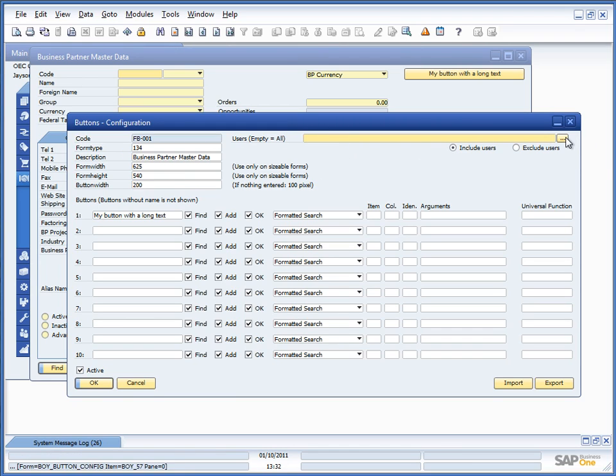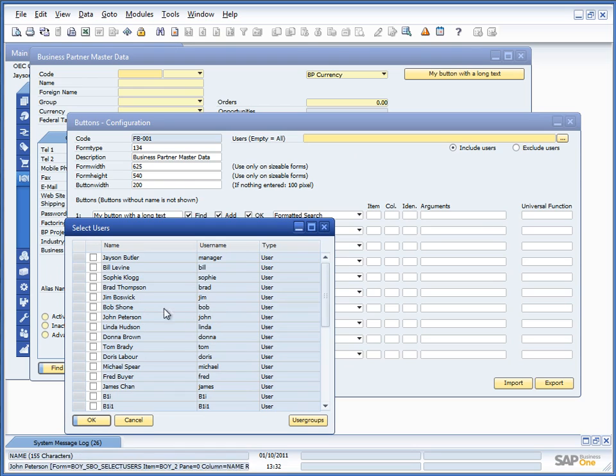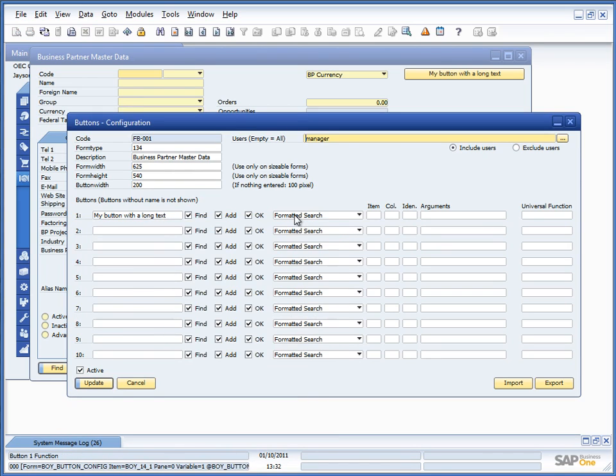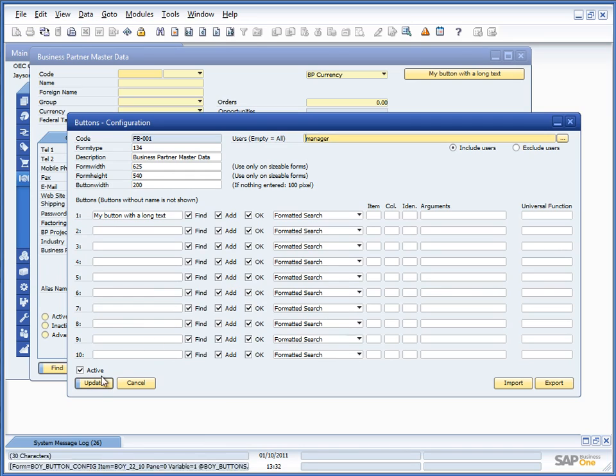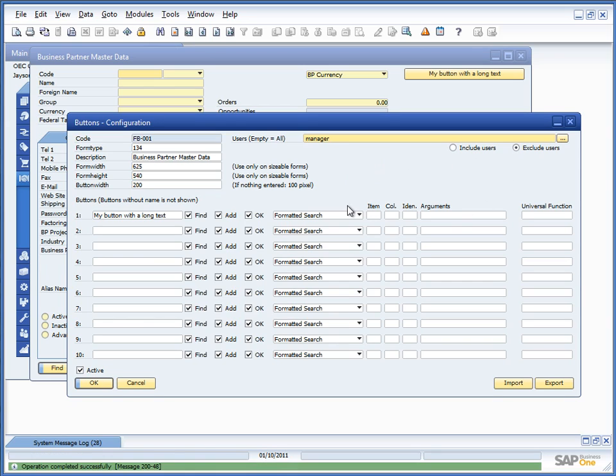So, I can simply go ahead and say, okay, I am currently logged in as manager. So, I am seeing this button, but the rest should not see it. Or I can exclude users by saying everyone but the manager should be able to see this button.